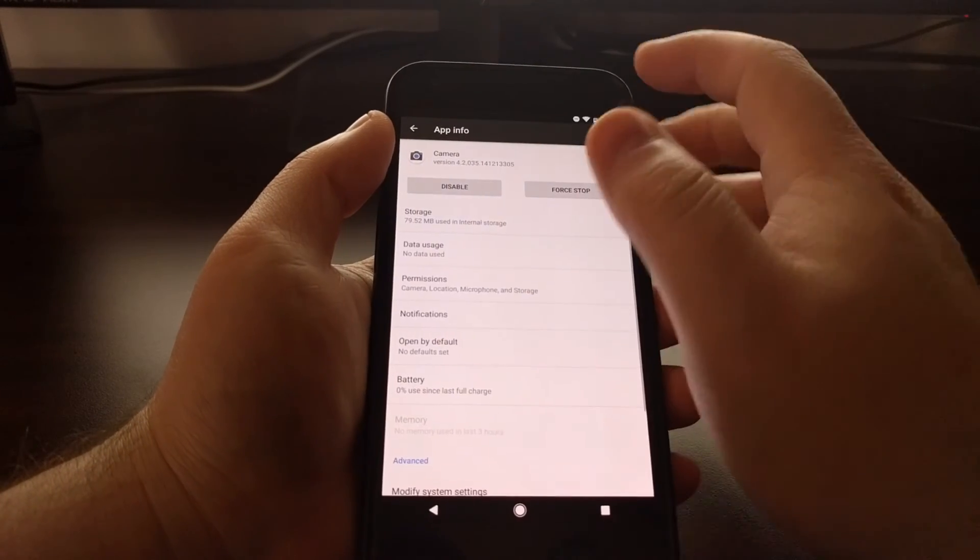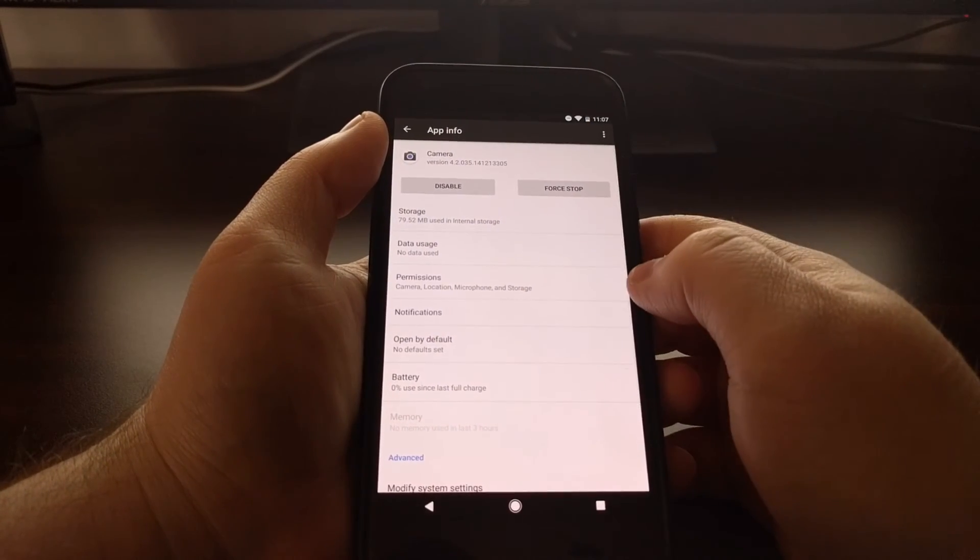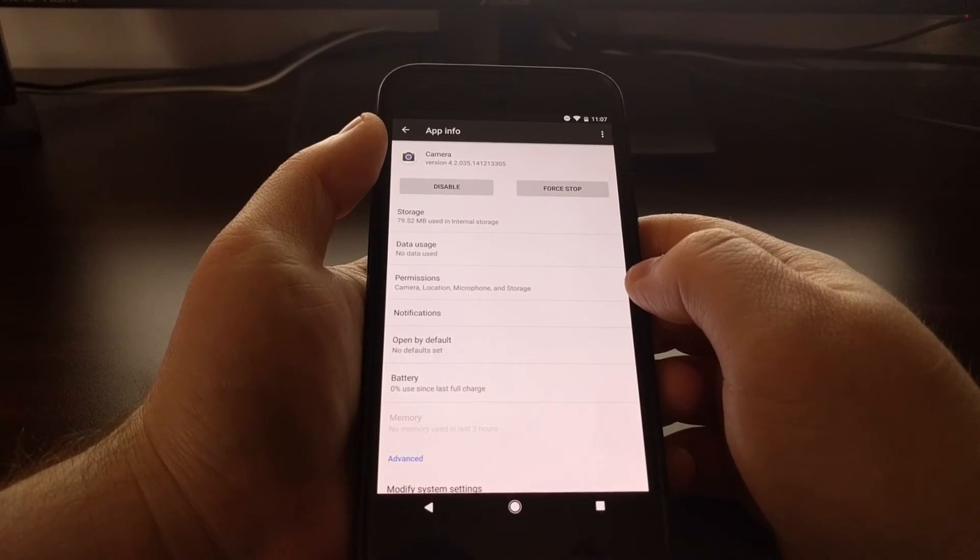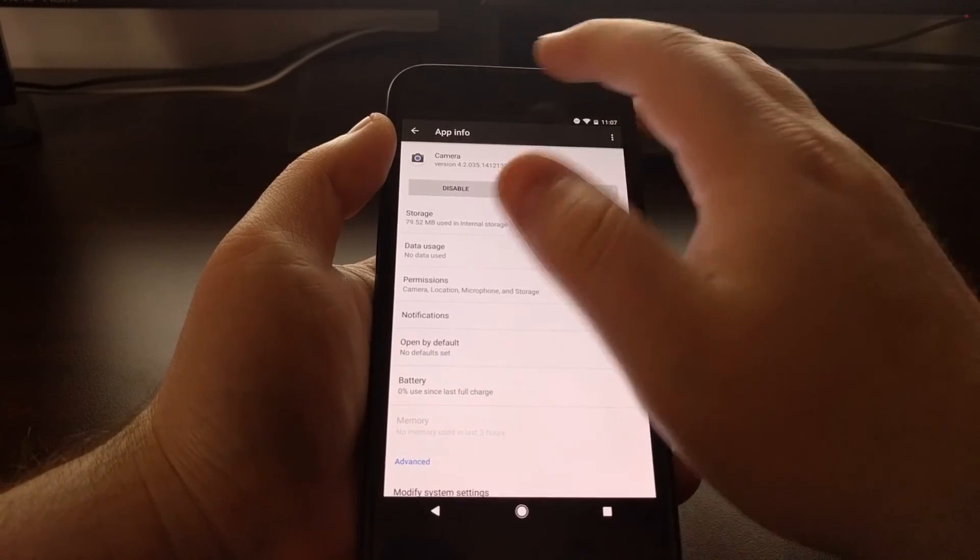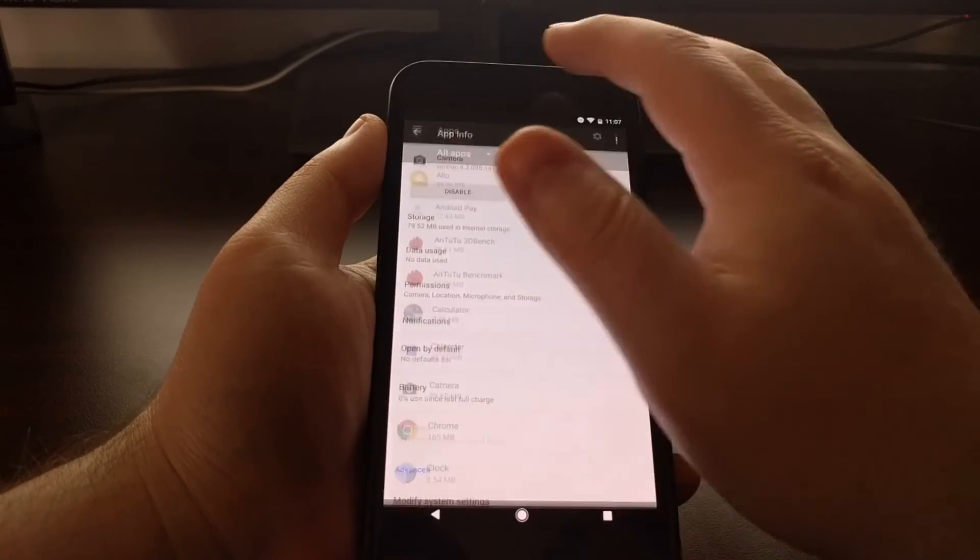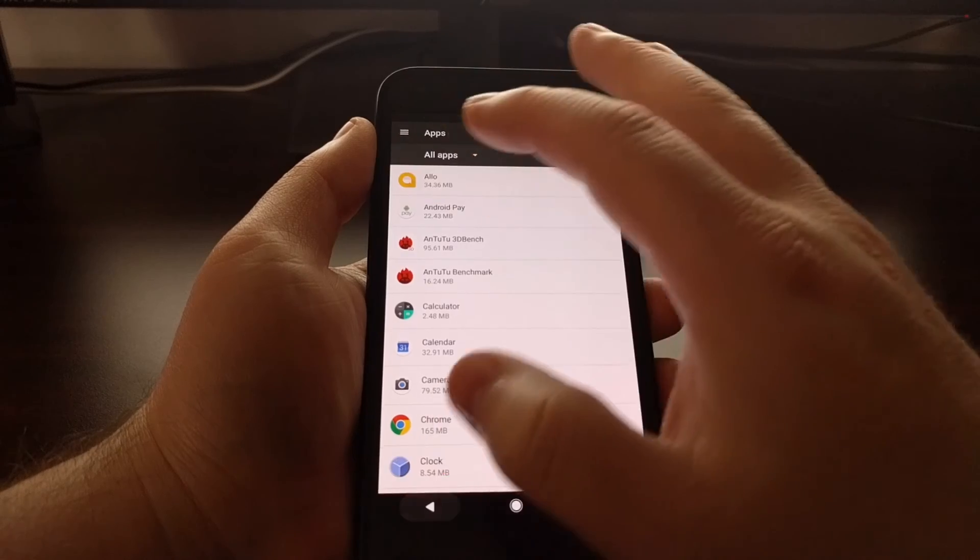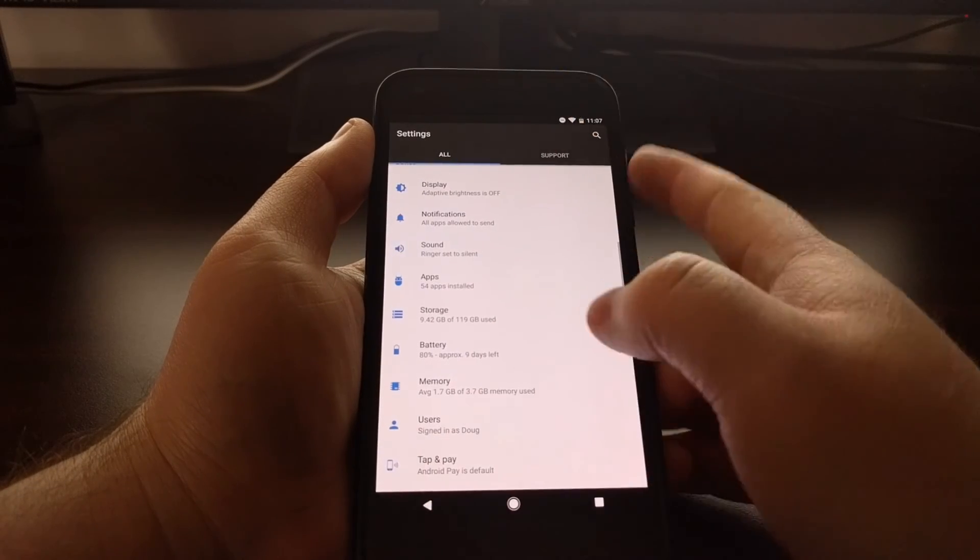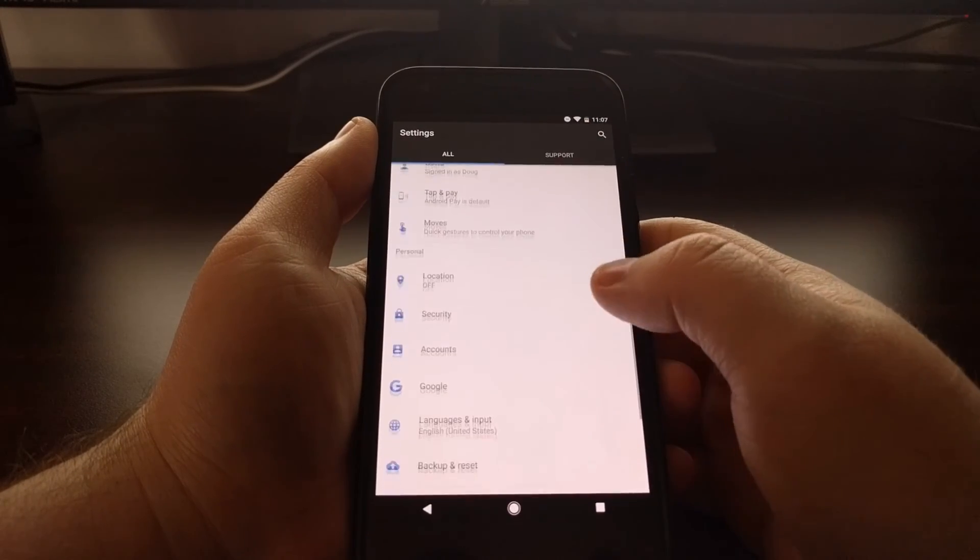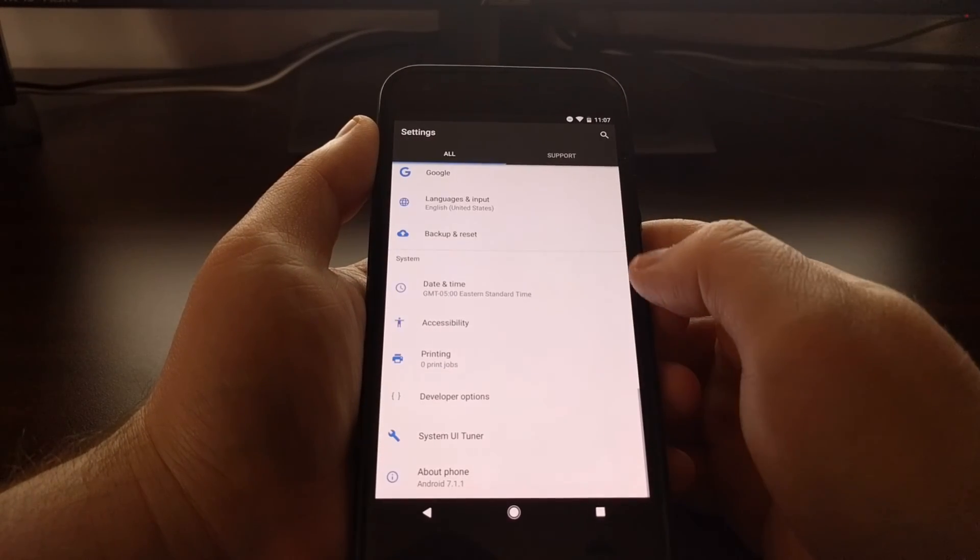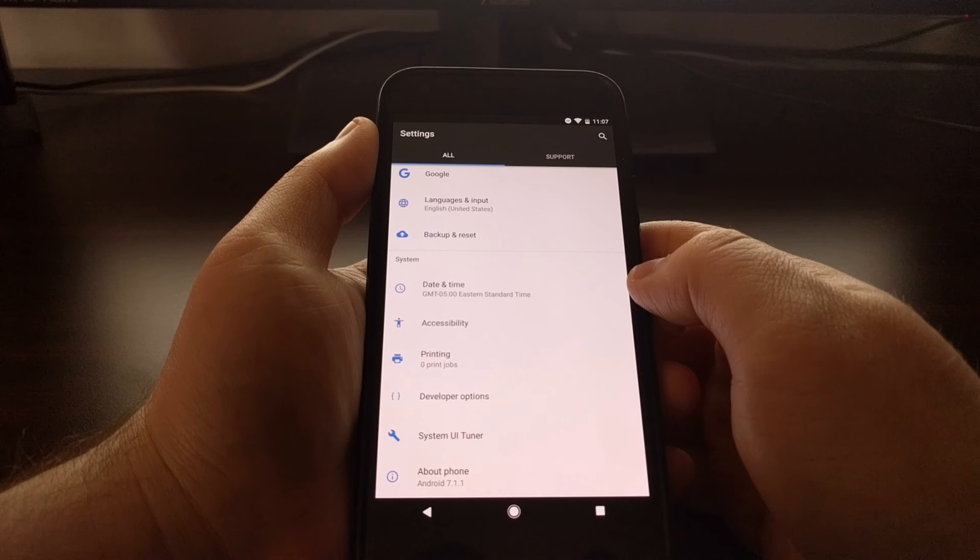That's how to manually adjust the permissions for an application or game on the Pixel and Pixel XL.